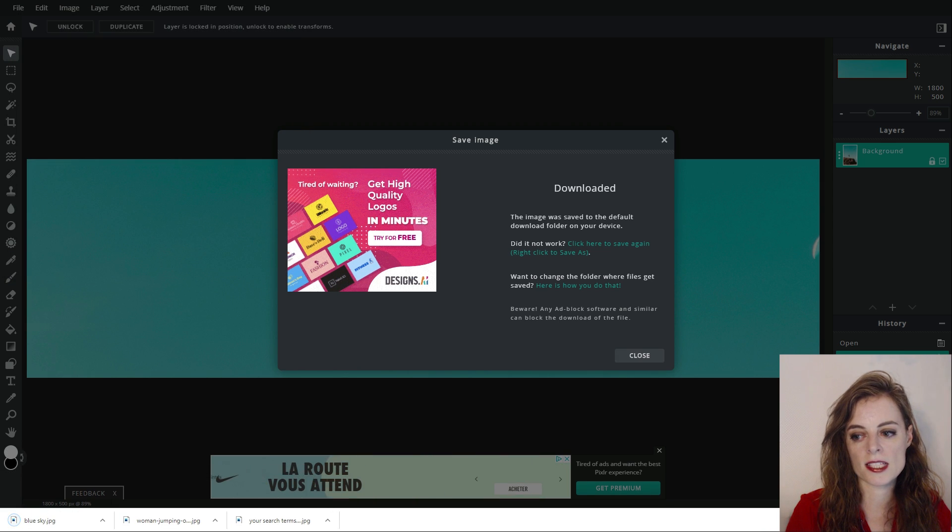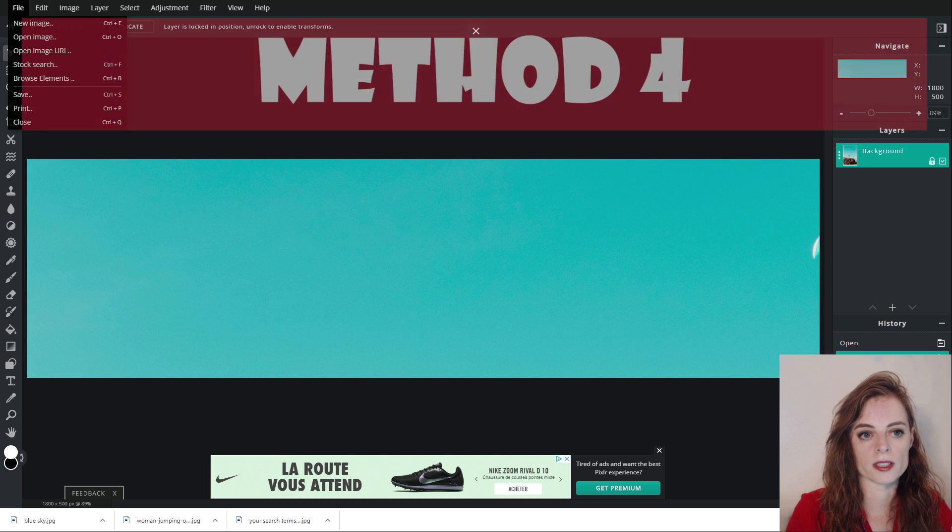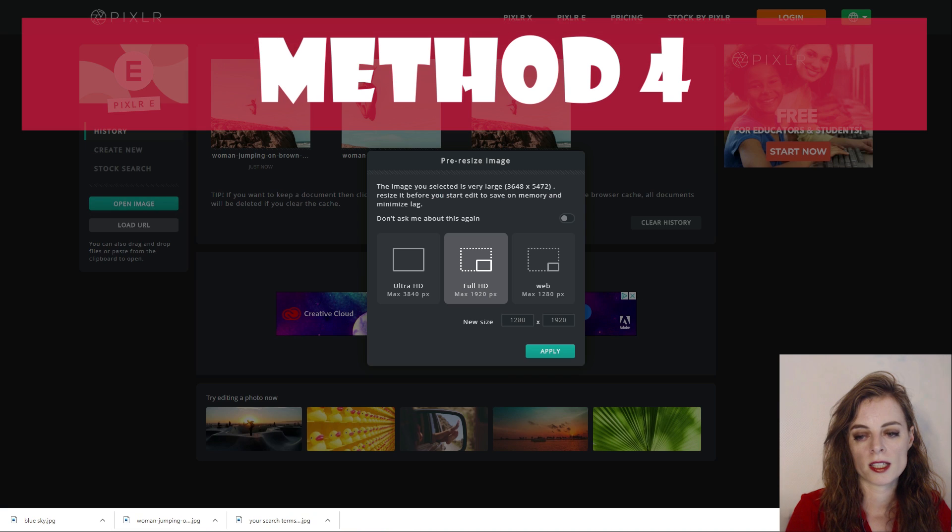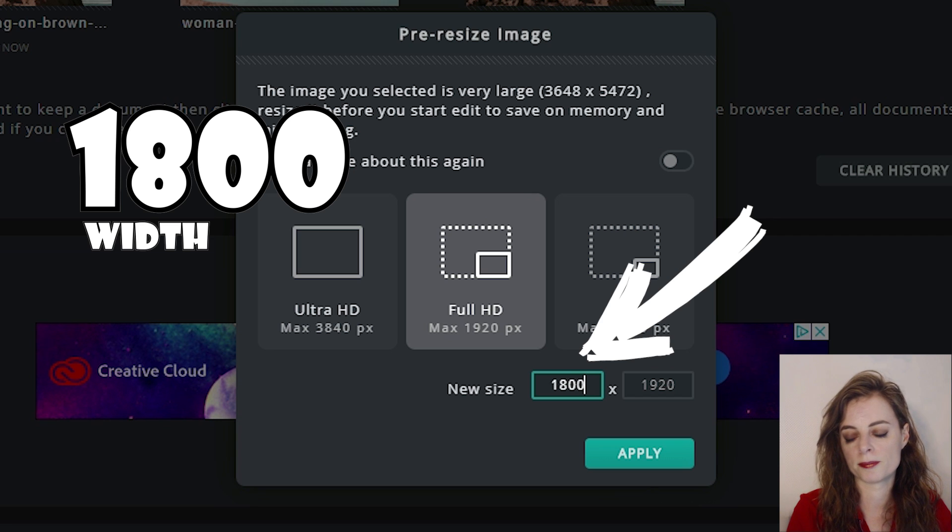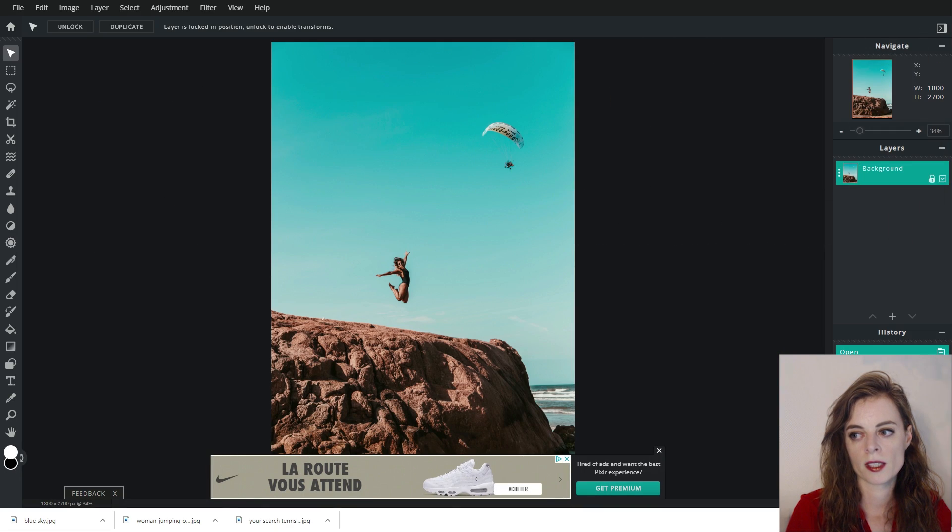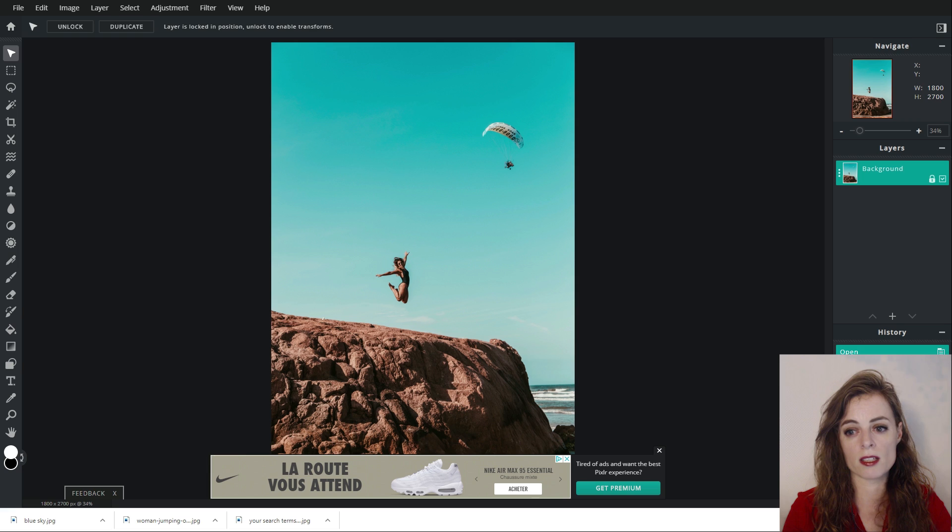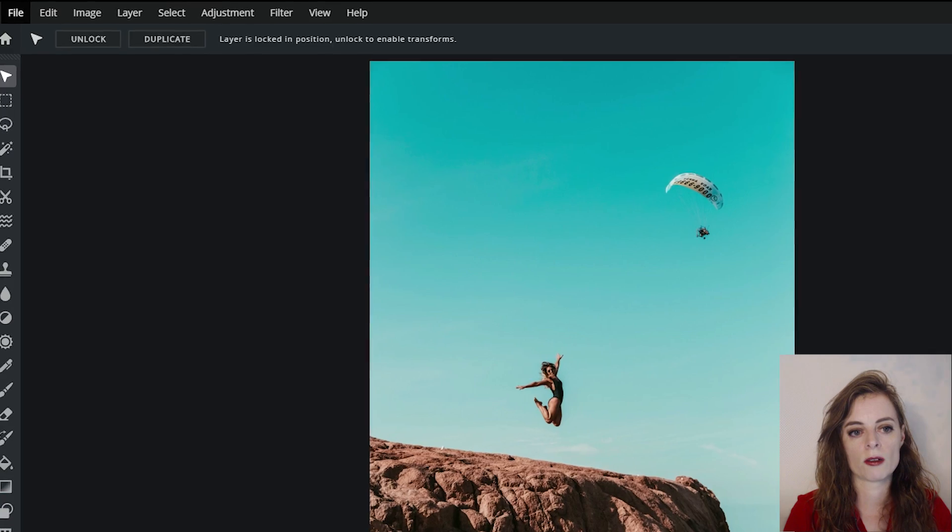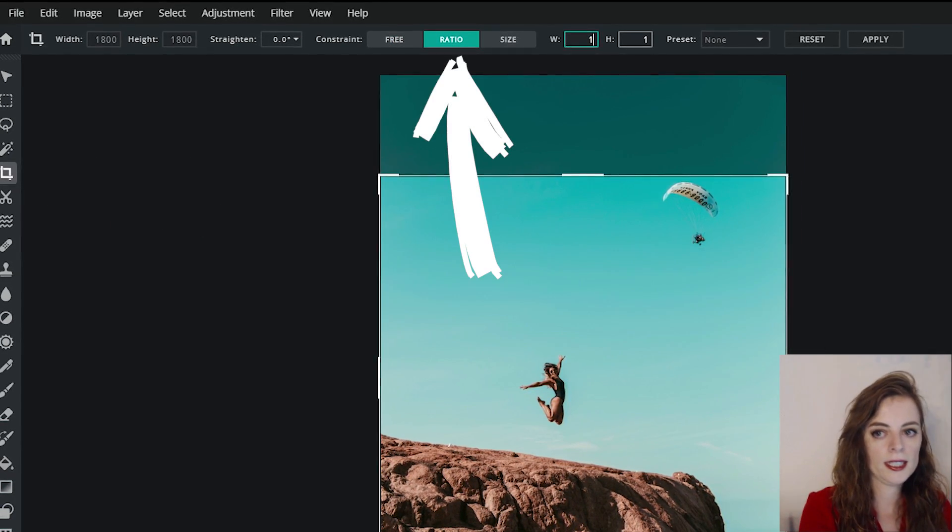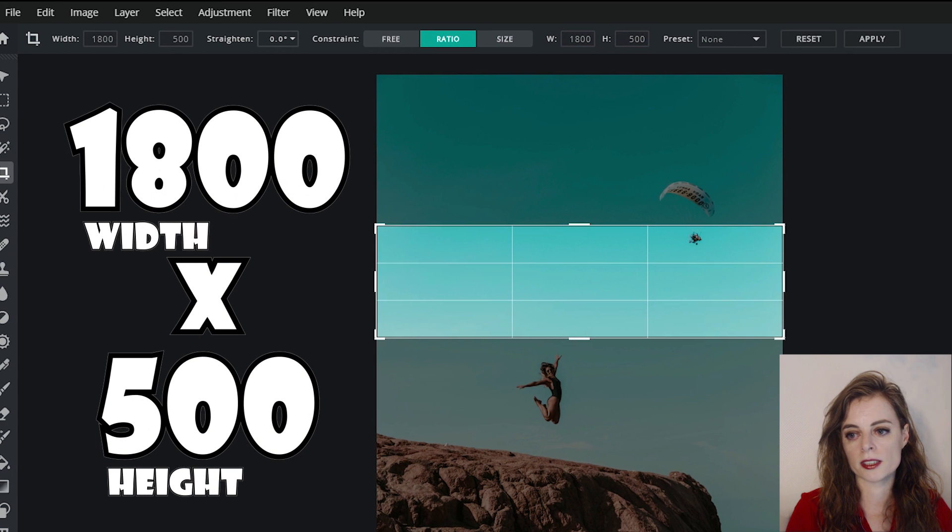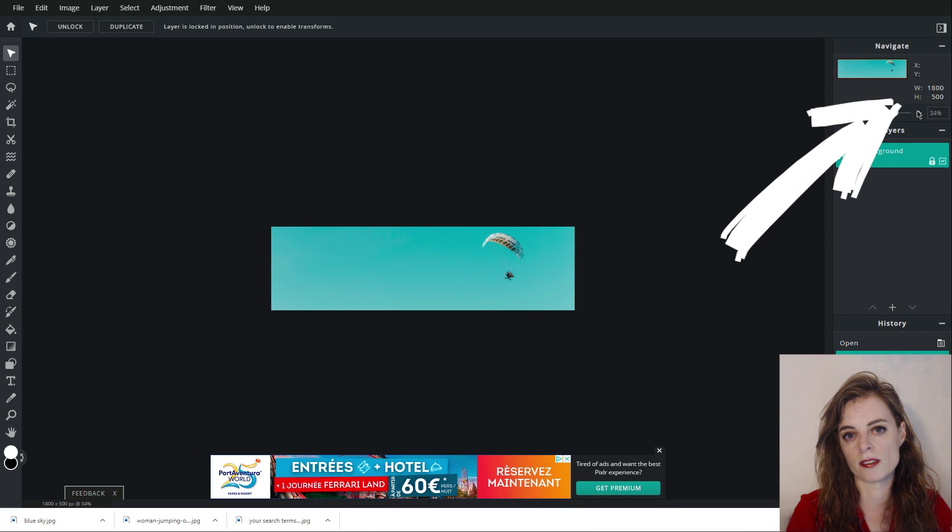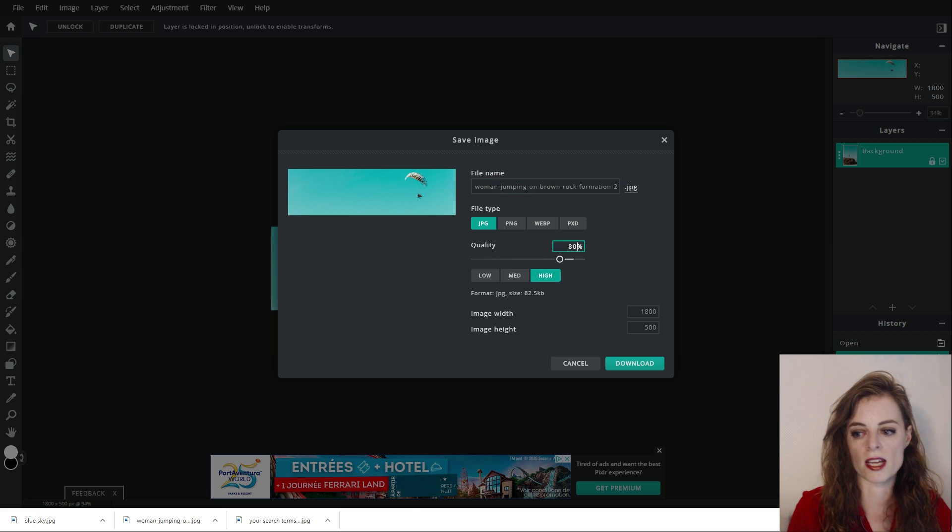Now for the last method, I'm going to close this up again and open the image as before, same image. This time I'm going to actually type out here the first correct dimensions I want. So now I have 1800, hit apply. You can see I have the correct width now but not the height. Just as I'm opening the image, we've already done the first step, which is a really good thing you can do in PixlrE. Now we go to crop tool and ratio 1800 by 500, move it around until you get where you want, hit apply, check the dimensions are correct, which they are. File, Save, search terms, JPEG, 80% and then download.